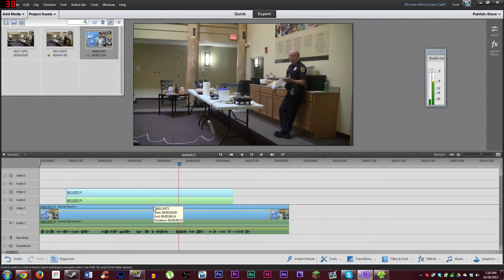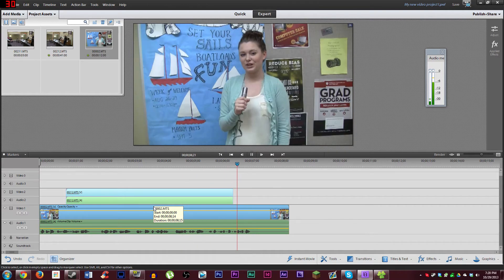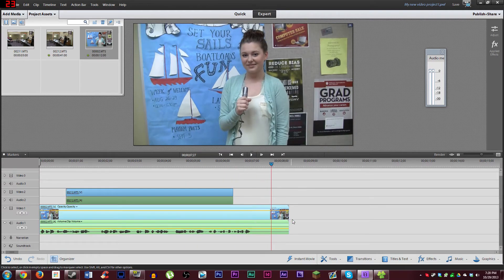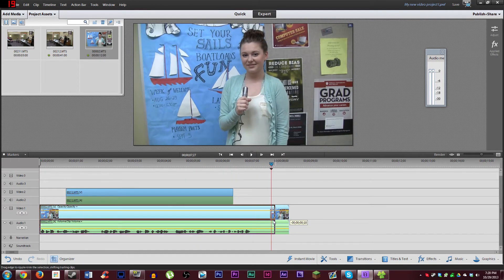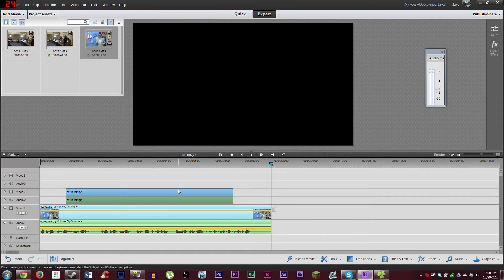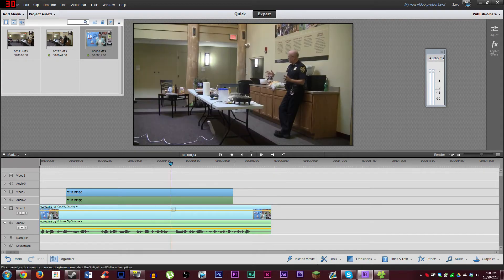We can hear her saying something like 'a quiet place to study or need a study break, we've got some good spots for you to check out.' Pretty straightforward, and then we're going to trim off the end a little bit there.